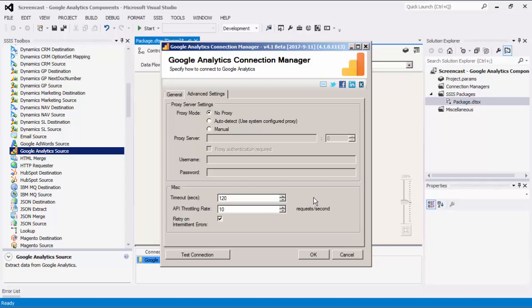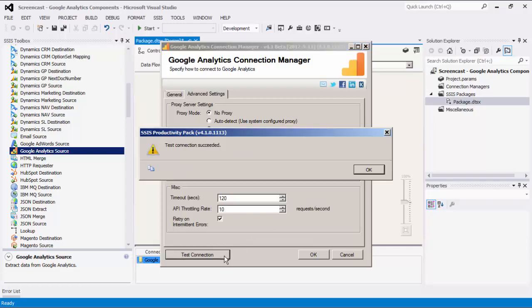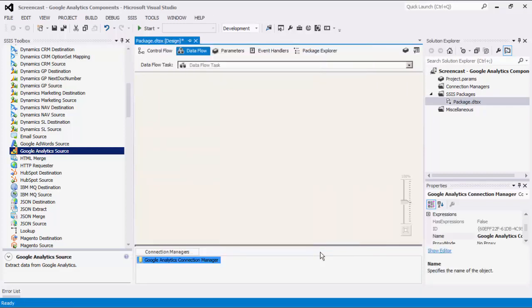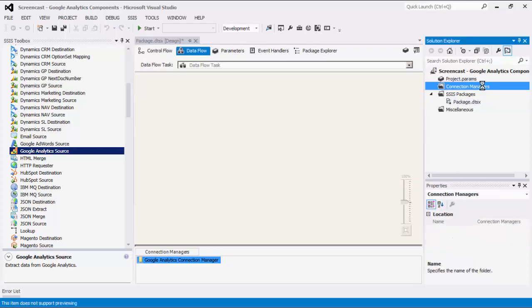Before we hit OK, we should test the connection to make sure our information is correct and we can connect successfully. Please note that the Connection Manager that we just created is a package-level connection manager. For SSIS 2012 or later, you can create project-level connection managers if you right-click the Connection Manager's node within the Solution Explorer.